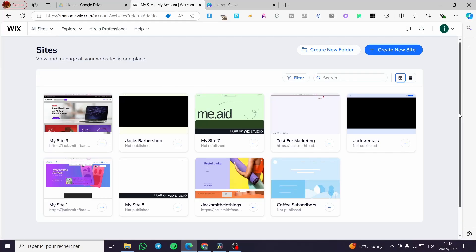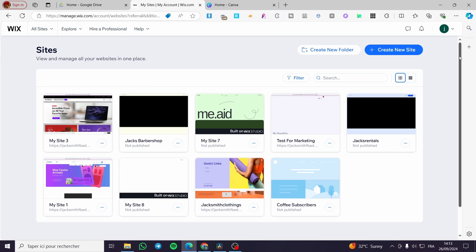How to make a car selling website on Wix. Hello guys and welcome to this new tutorial. Today I'm going to show you how you can create a website specifically for car rentals on Wix. All you need to do is follow along from the beginning to the end and you are going to be good to go.